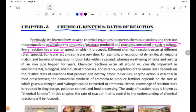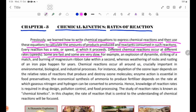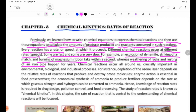Every reaction has a rate or speed. Different chemical reactions occur at different rates — some are fast and some are very slow. For example, an explosion of dynamite, striking of a match, and burning of magnesium occur within a second, while weathering of rocks and rusting of an iron pipe happen over years.